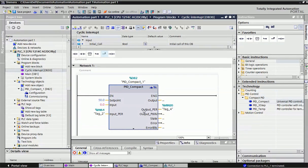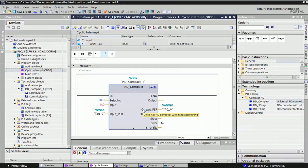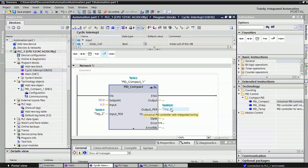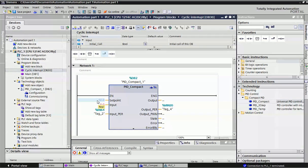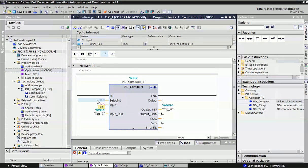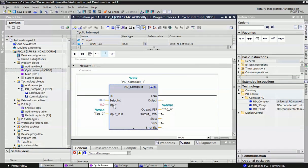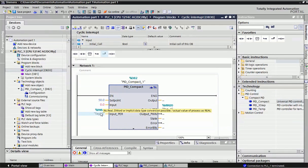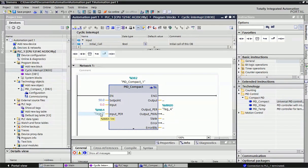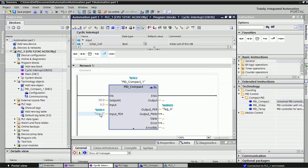In PID compact block, three parameters we will take care of: setpoint, input, and output. You can see here I've given a fixed setpoint. You can give a memory word or memory double word if you want to change the setpoint from SCADA or HMI. Two types of input are there: if you want to configure for real data type, give addressing here; if you want to give it as integer, you will assign input addressing here.